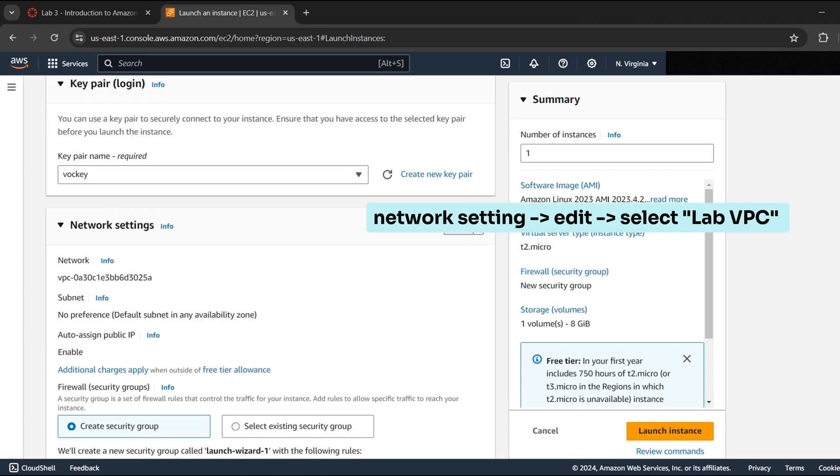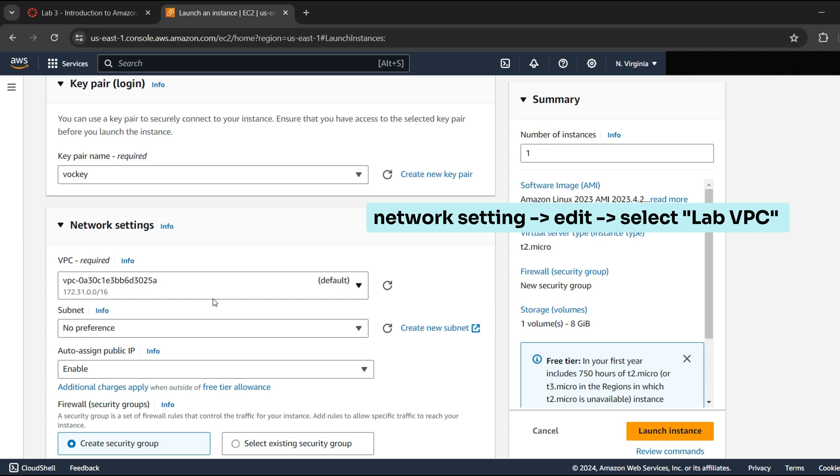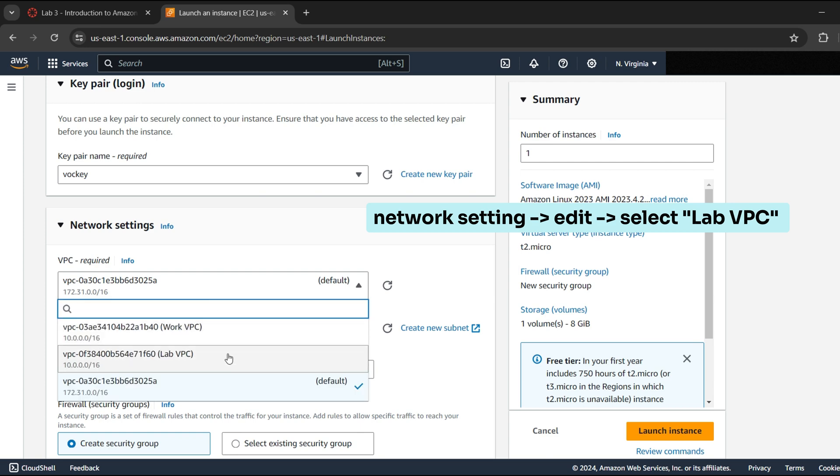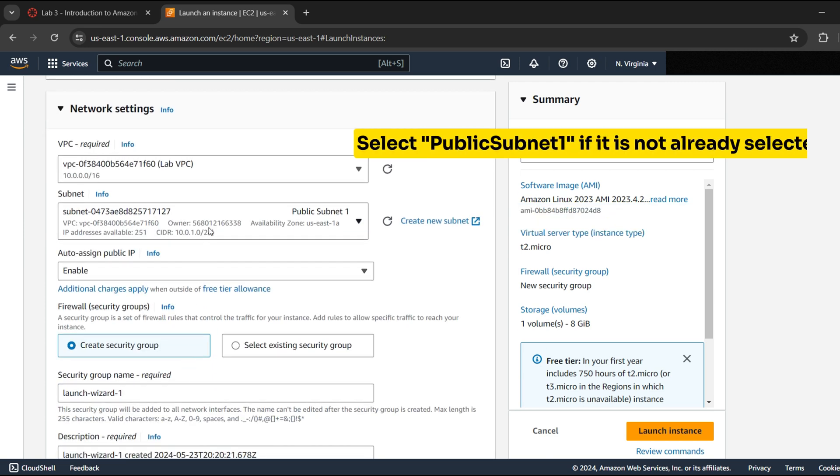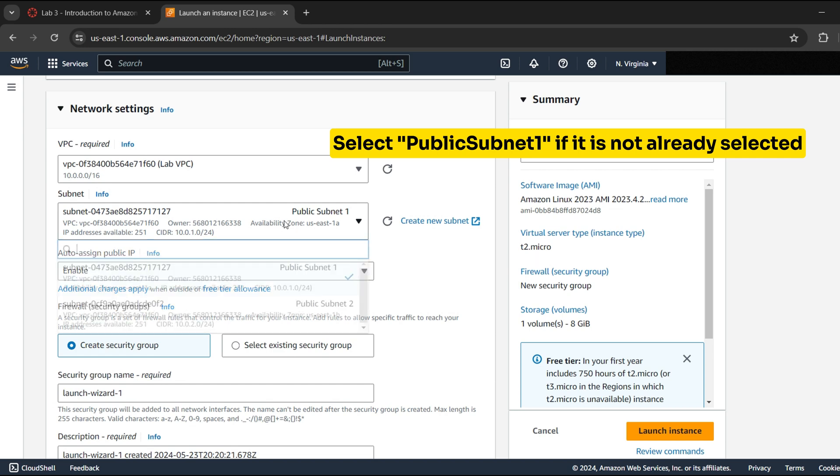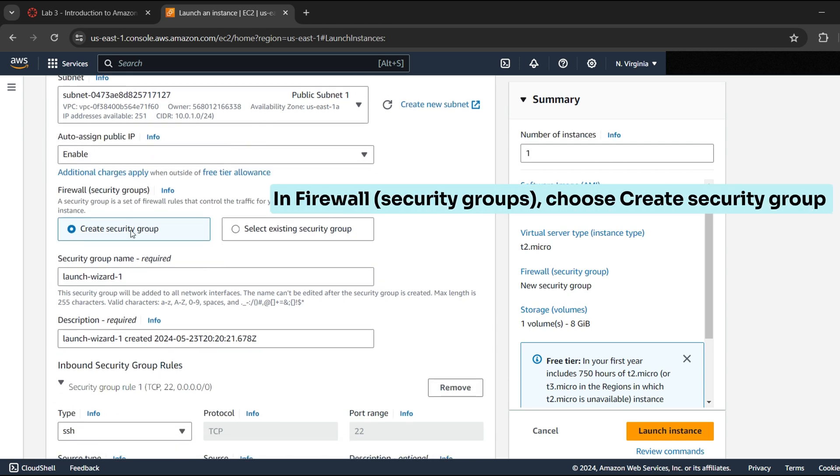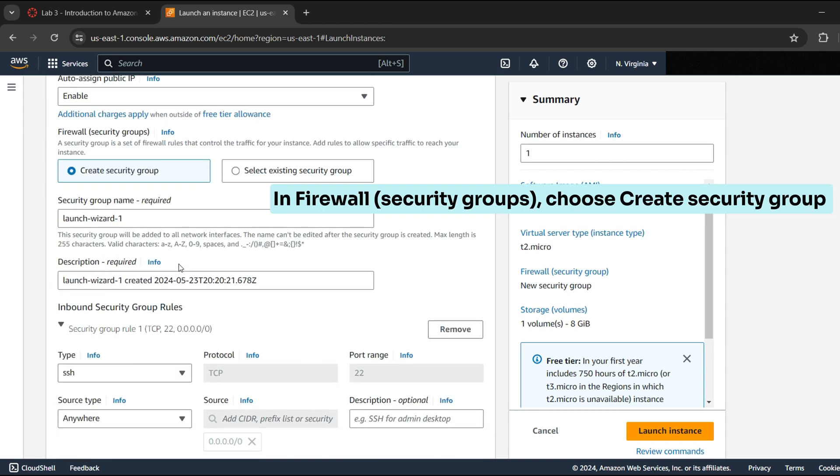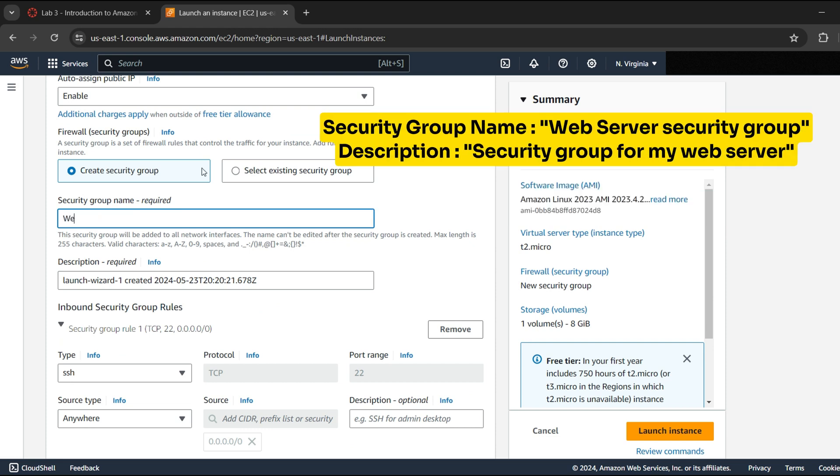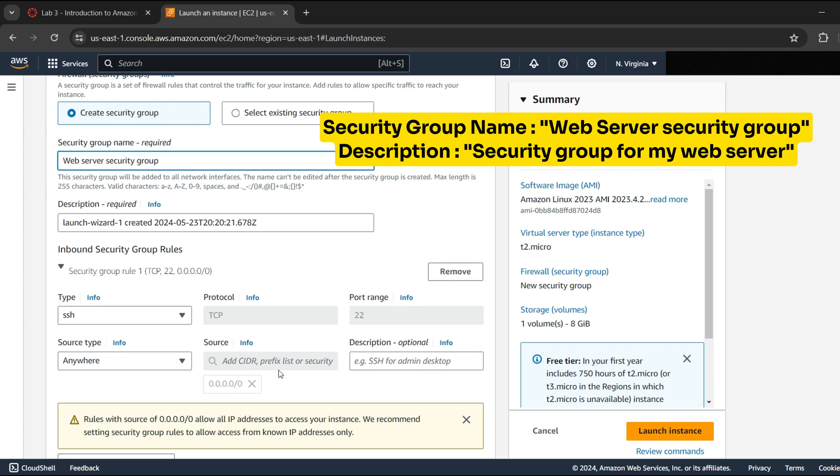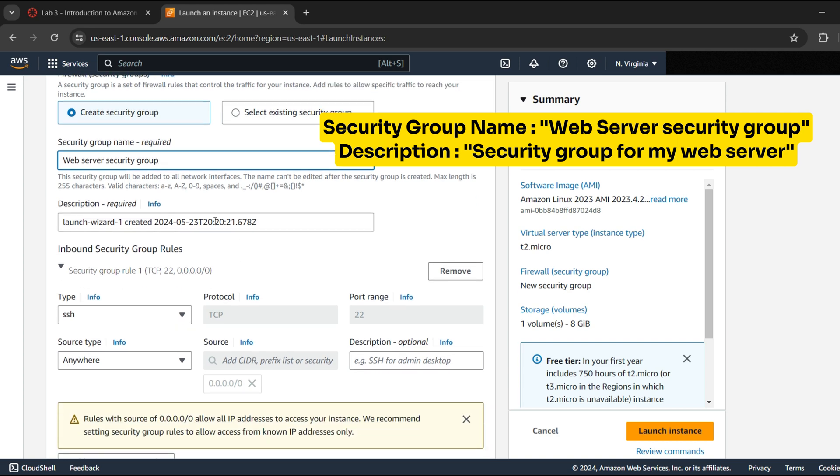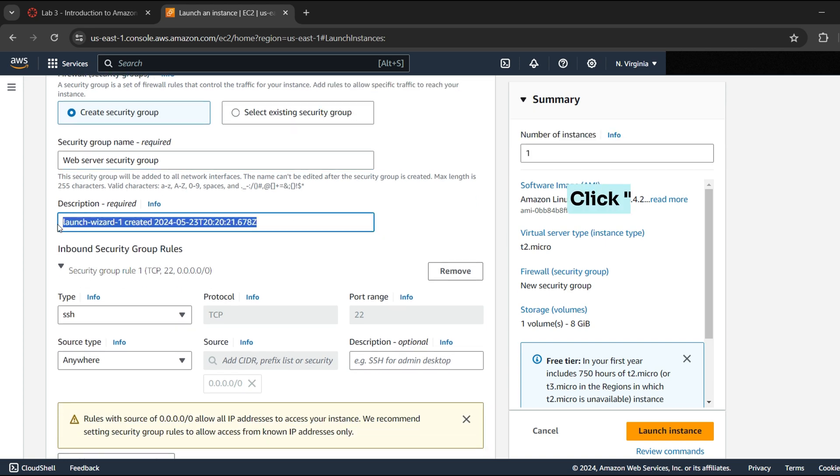Now in network setting click on Edit and select LabVPC. Go to Firewall Security Groups. Choose Create Security Group. Give Security Group name web server security group. In description, security group for my web server and remove the existing inbound rule.